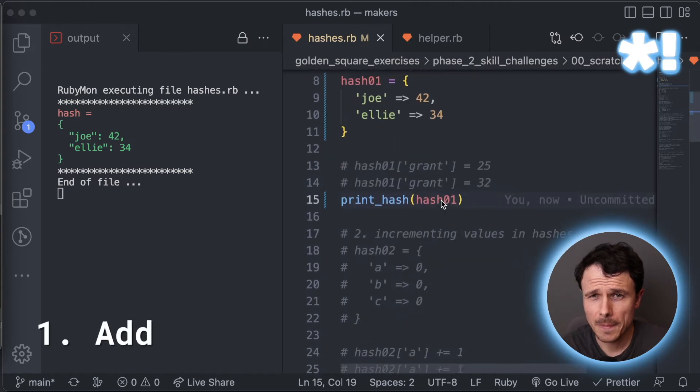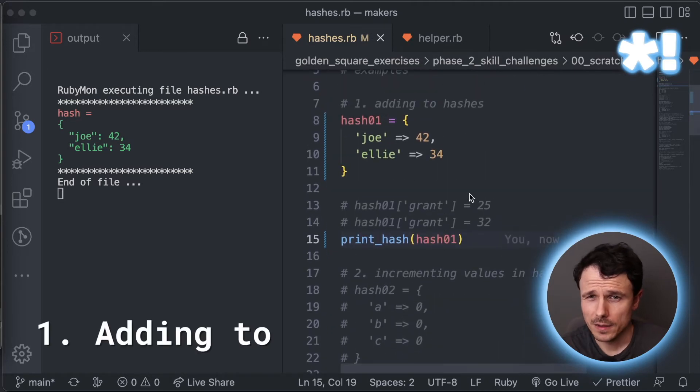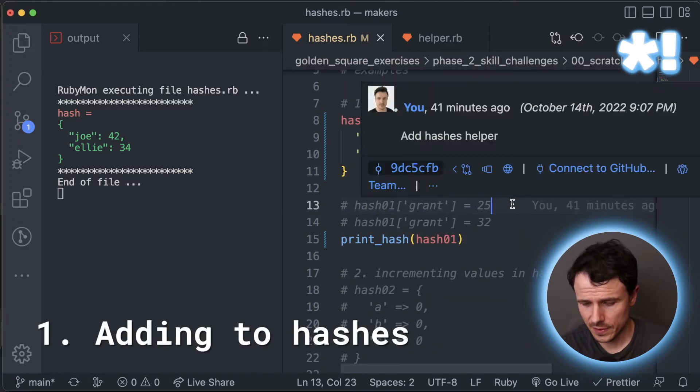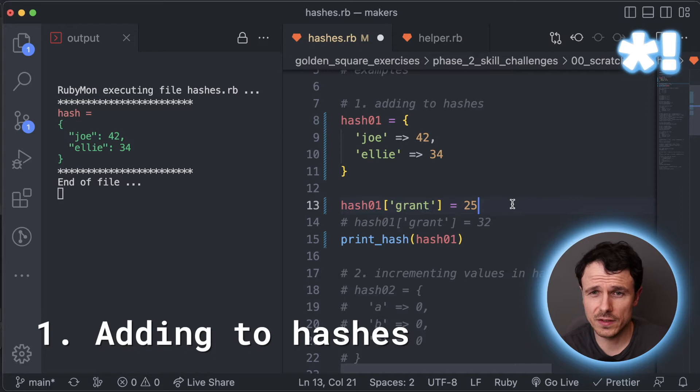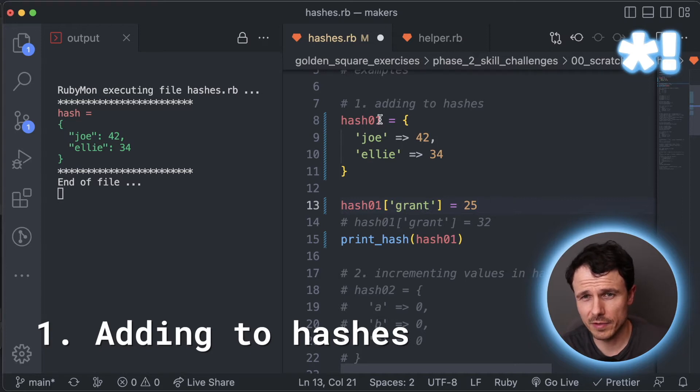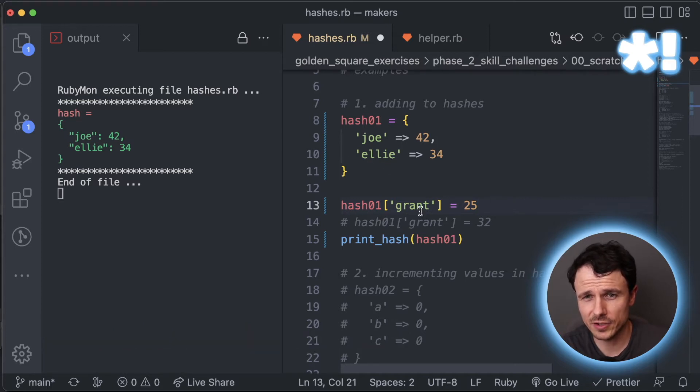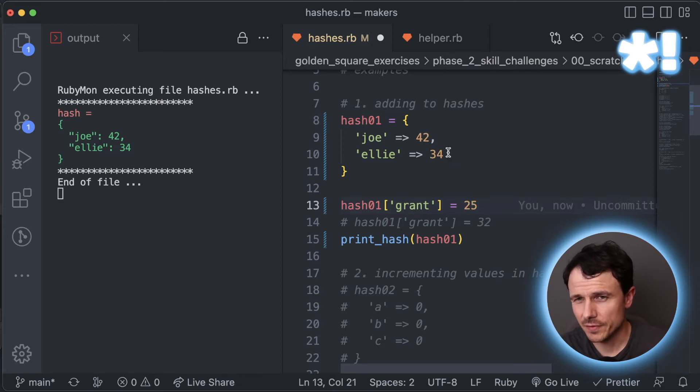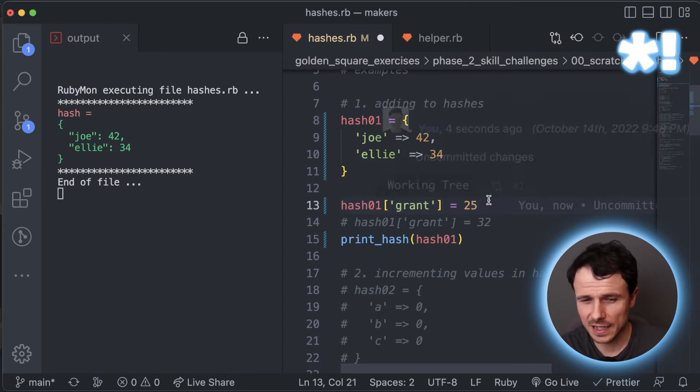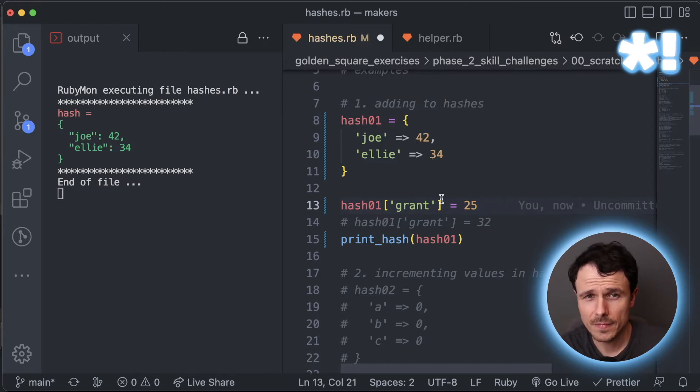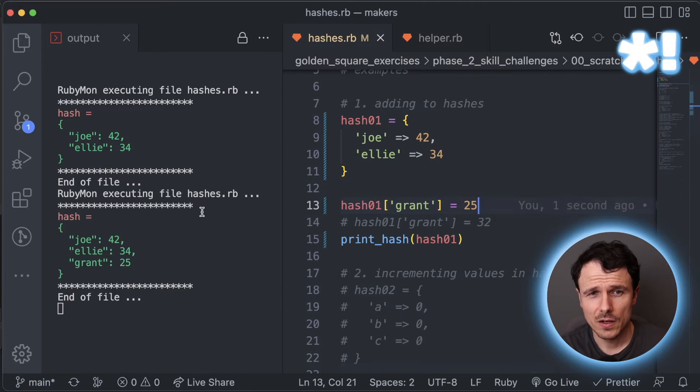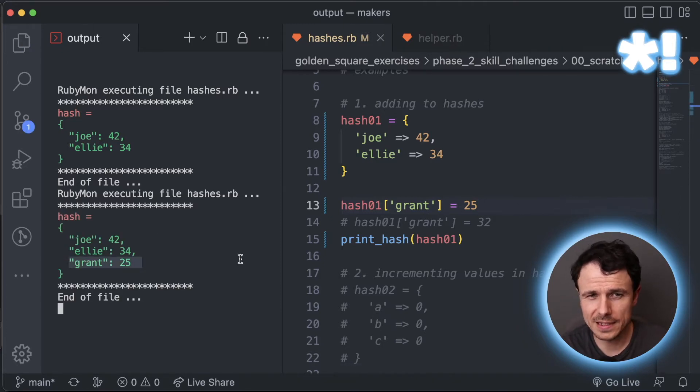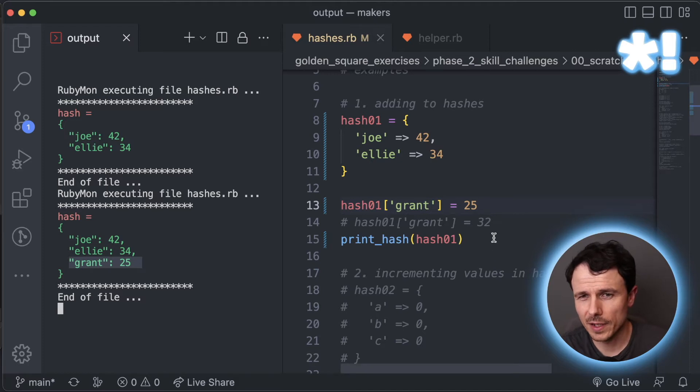So on the right here, if we have this syntax, we can see we're relating to this hash, but we're going to insert someone called grant. And let's say for argument's sake, this is ages. So if I save, on the left here you can see that grant's just been added into the file there.